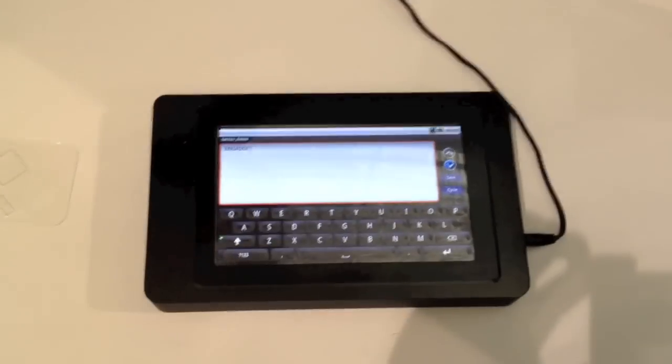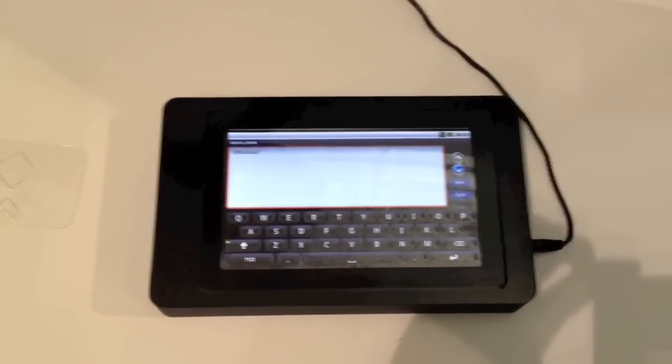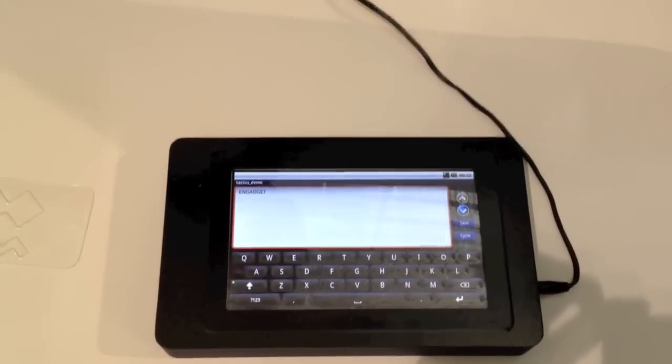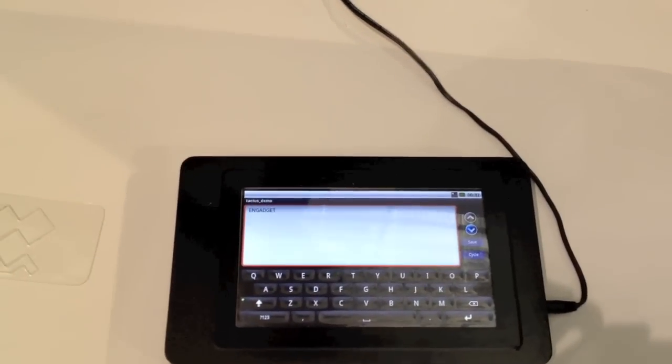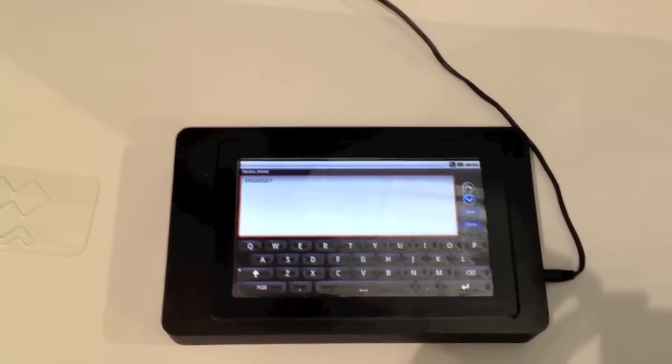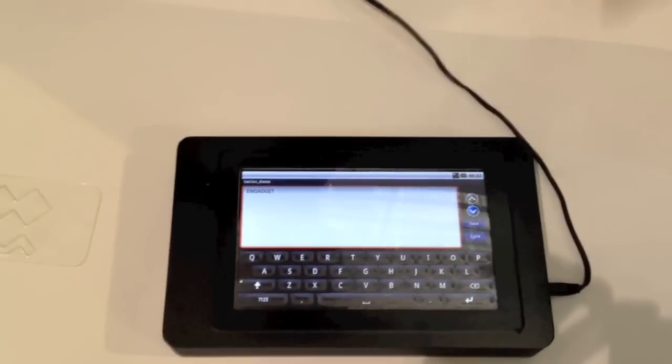This is Andrew with Engadget. We're here at SID 2012 in Boston. I'm here with Nate with Tactus Technologies and Nate is going to show us a unique touch screen.